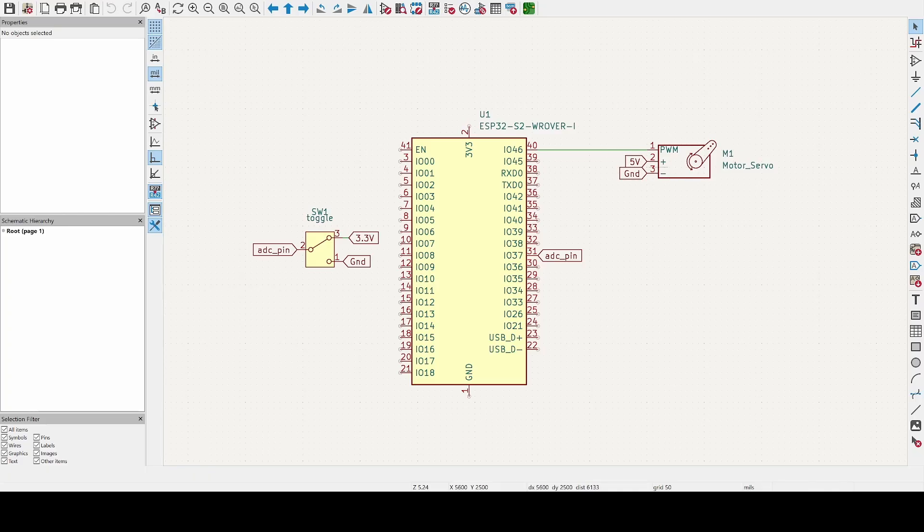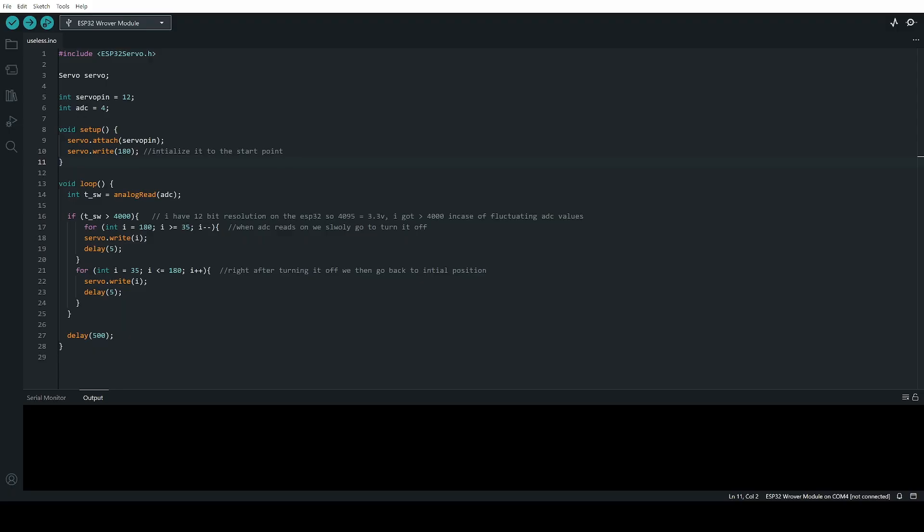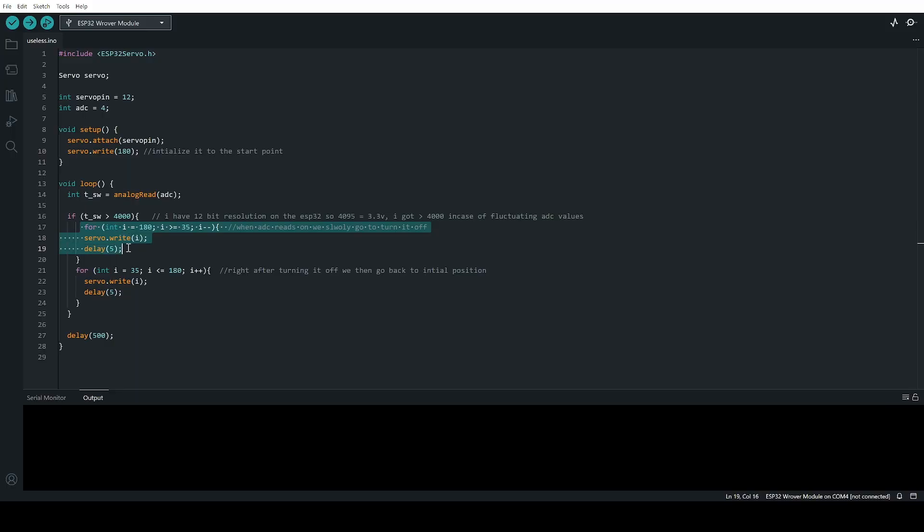Here's my code. I would say it's pretty self-explanatory: the libraries for the servo, the two pins for the ADC and the servo over here. The only thing is I'm using a for loop to control the servo's movements because I wanted to go really, really slow. I don't want it to just push the button really fast and break something.